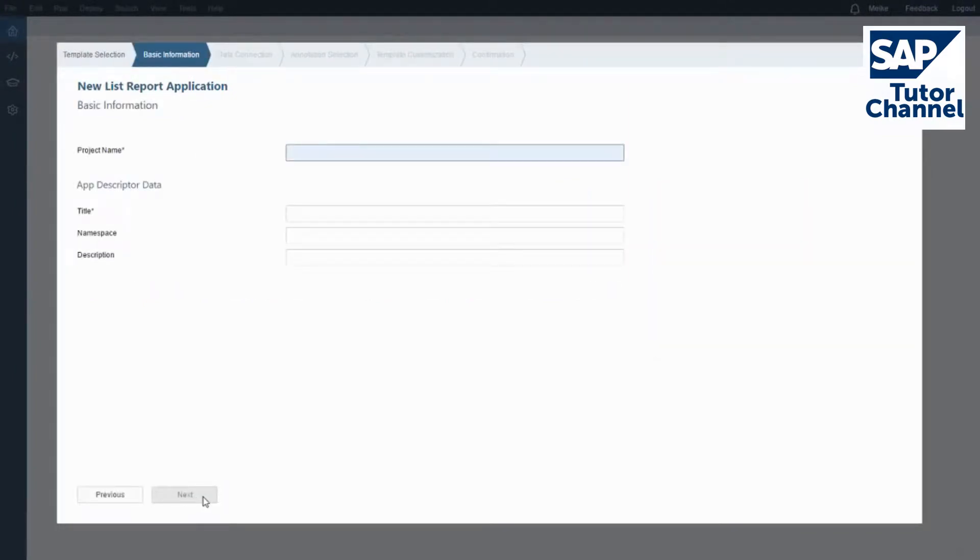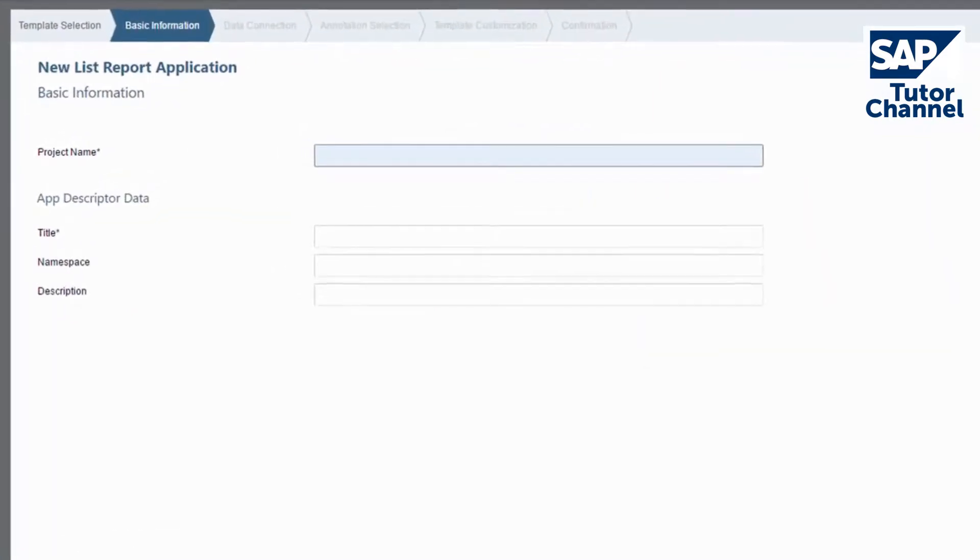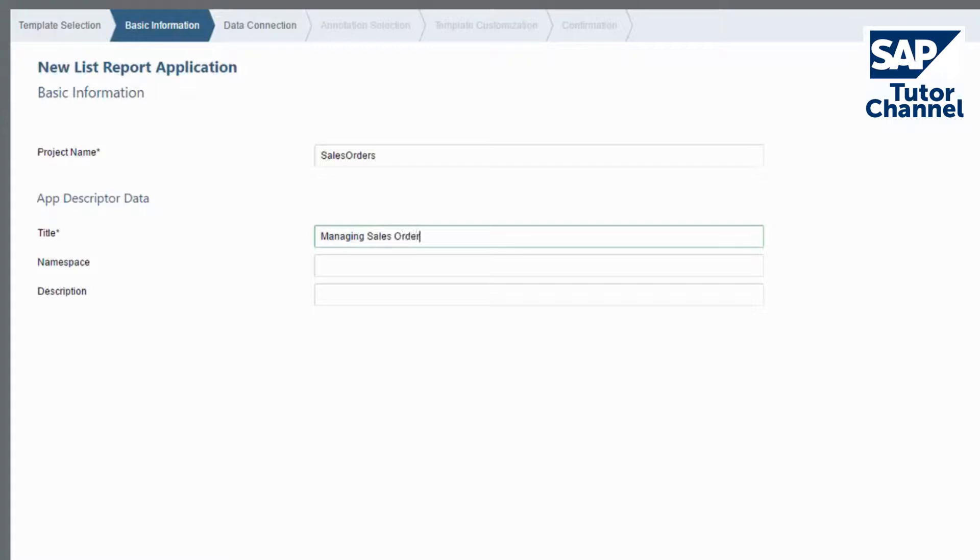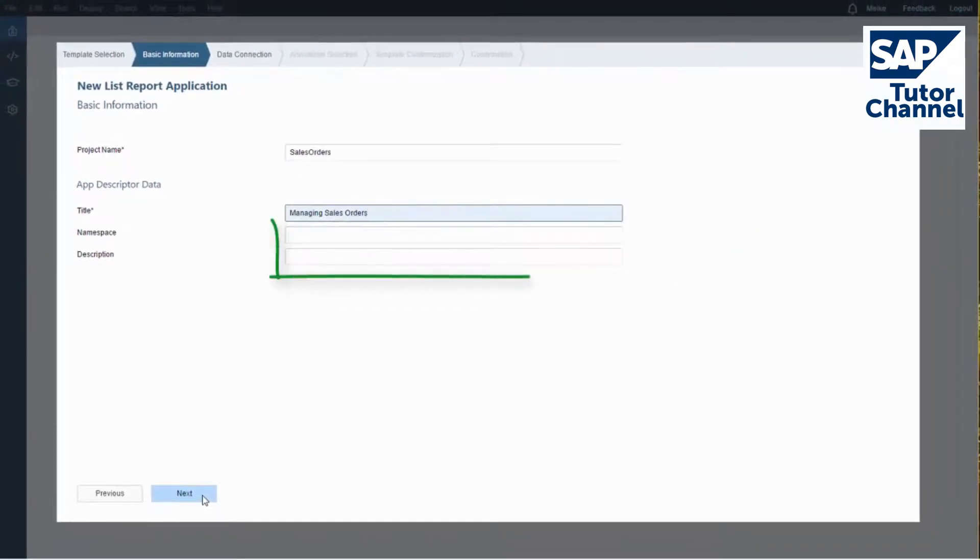Enter some basic information for the project. In this demo, we'll create a sales app. Our project name is Sales Order, and the title of the app is Managing Sales Orders. You can enter a description and namespace too.